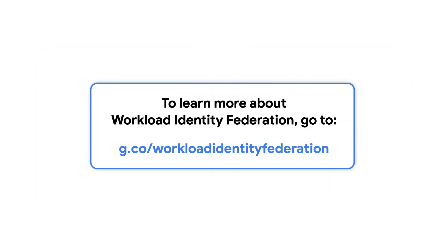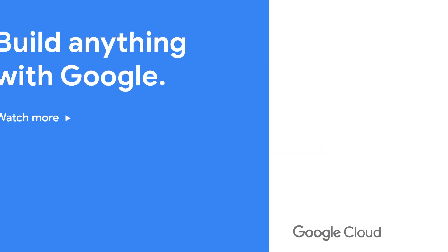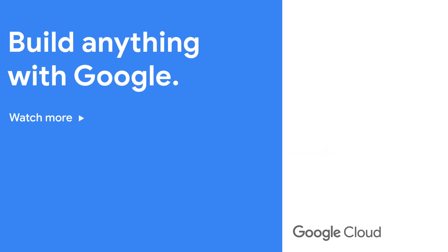To learn more about how Workload Identity Federation can help you better protect your Google Cloud access, check out the blog post. To try it out for yourself, be sure to see the documentation to start your keyless security adventure.